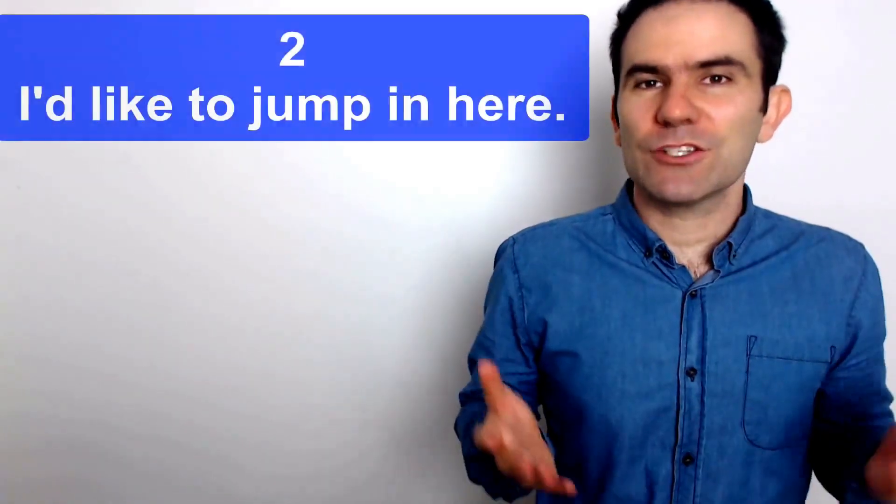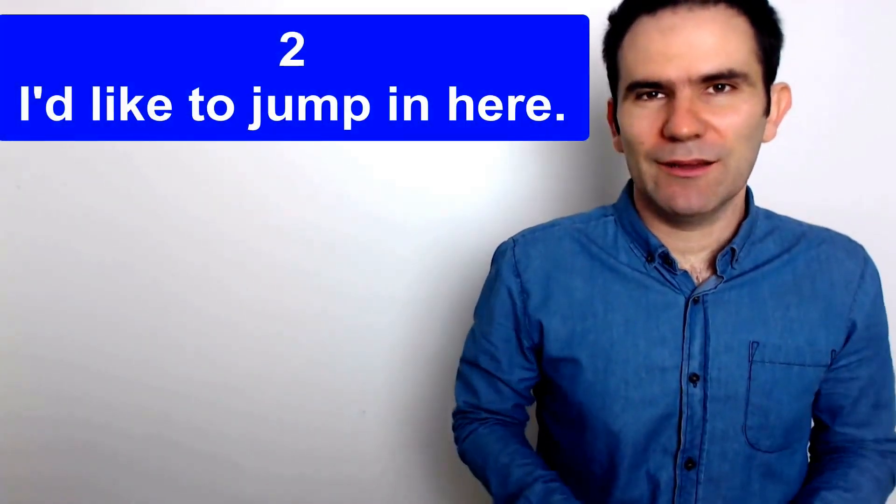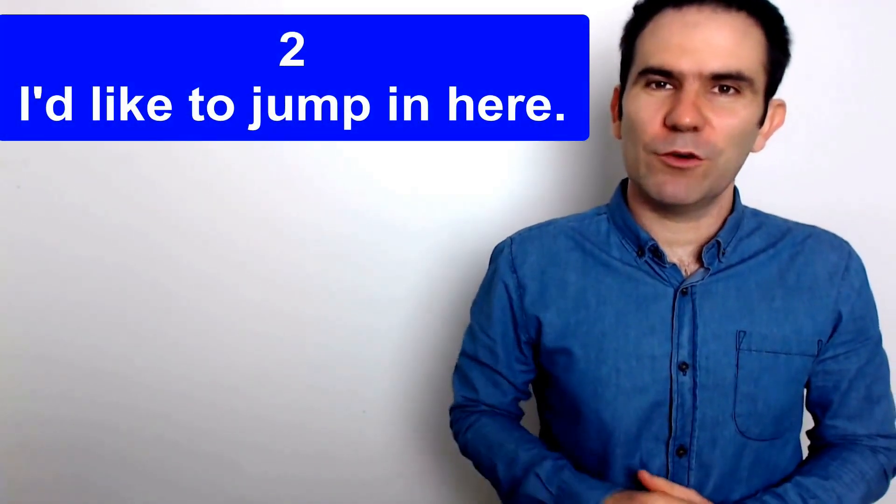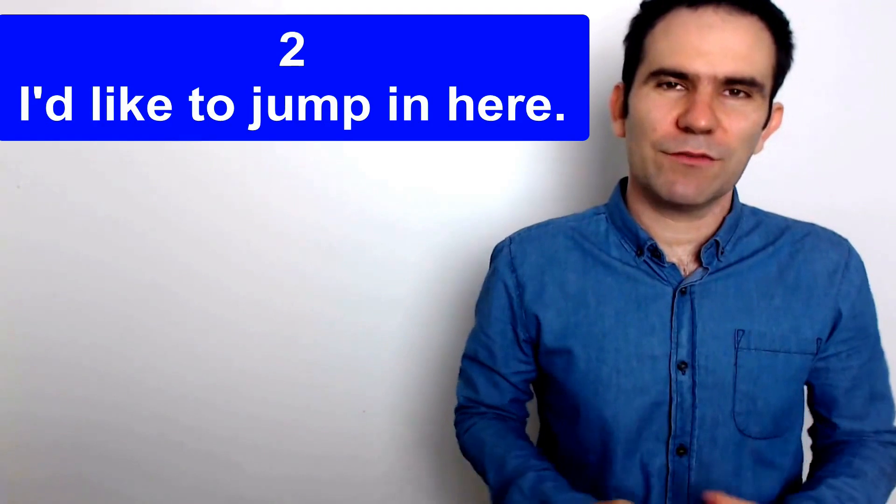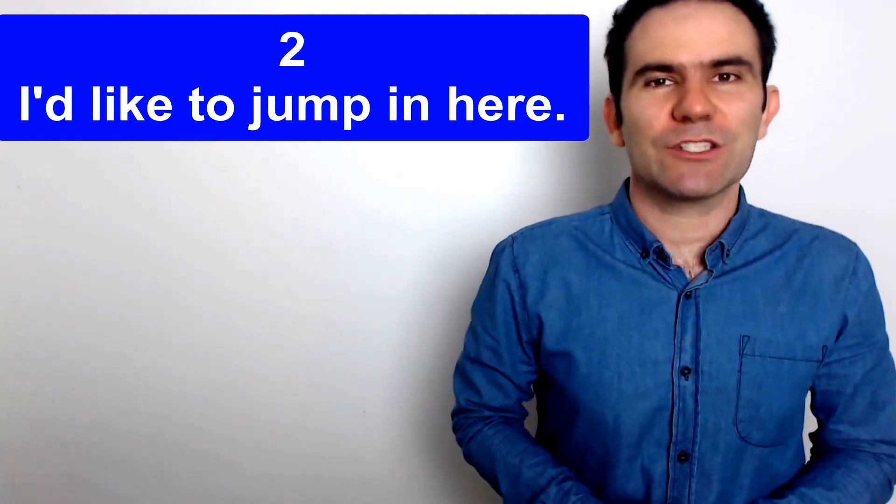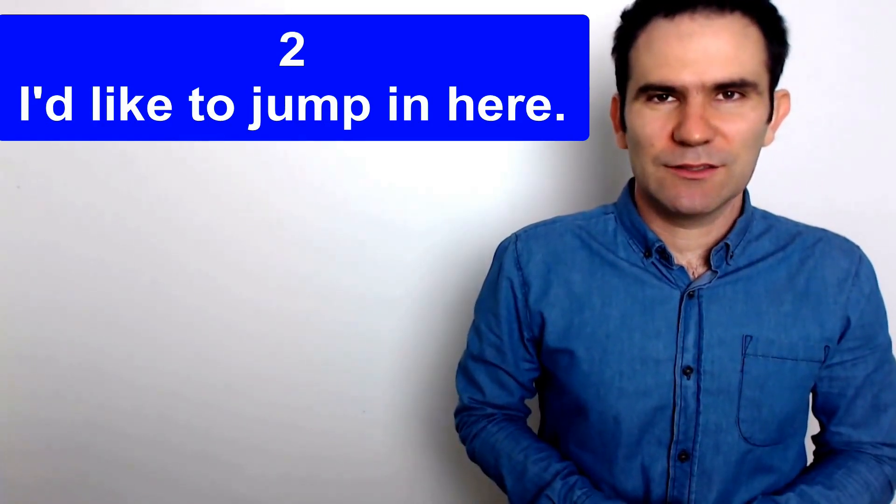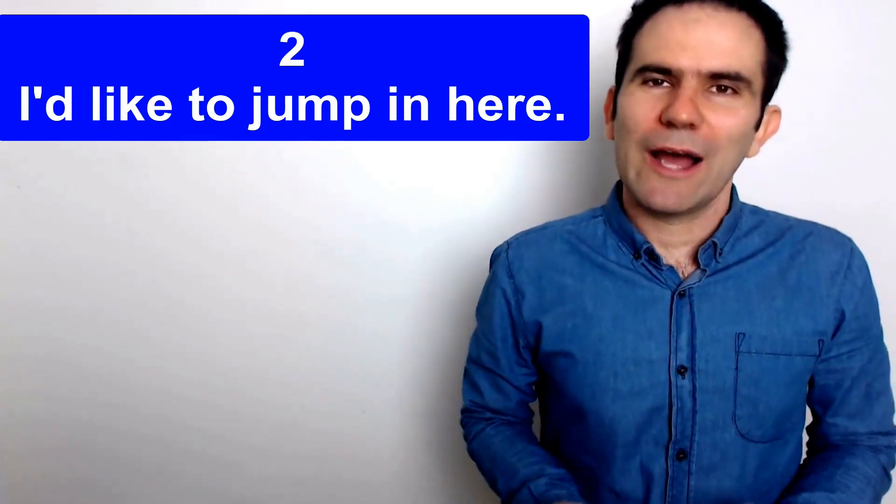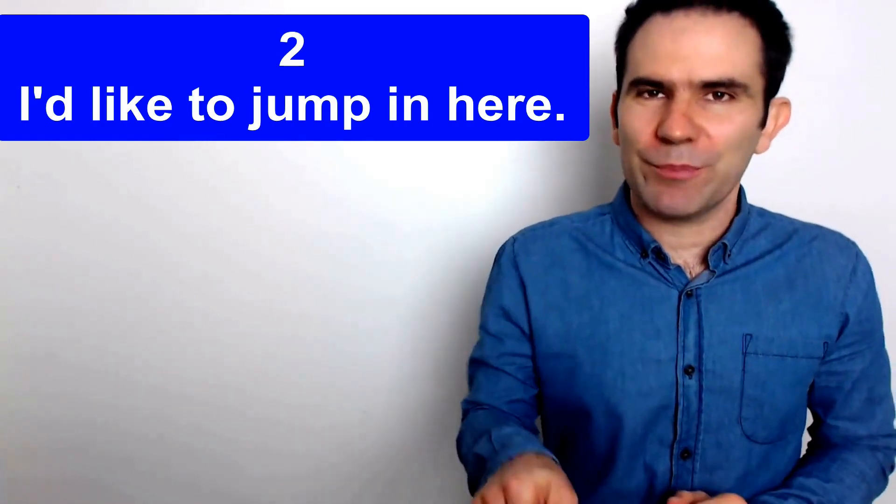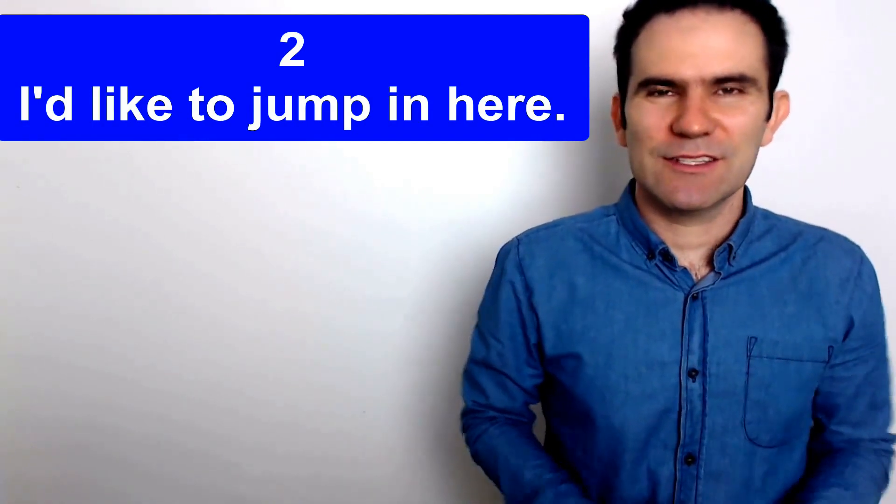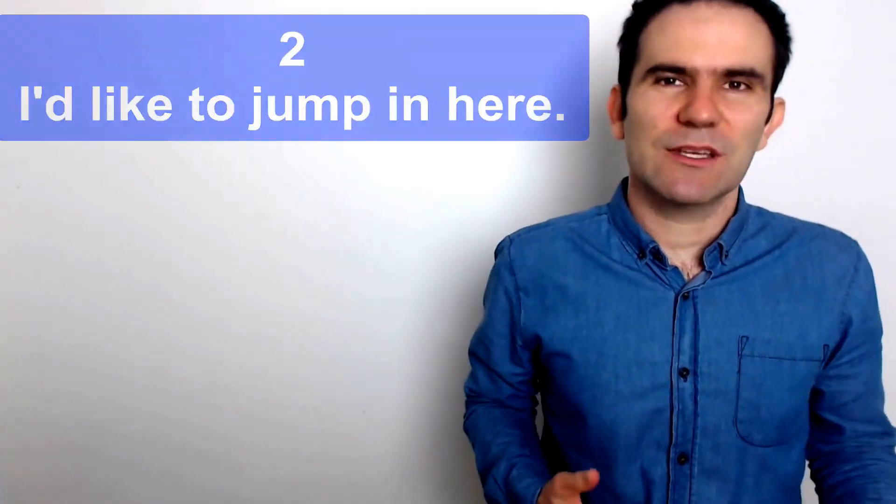Number two, I'd like to jump in here. Sounds a bit informal but it's quite formal. I'd like to jump in here or I just want to jump in here. So that simply means can I stop you and add something.